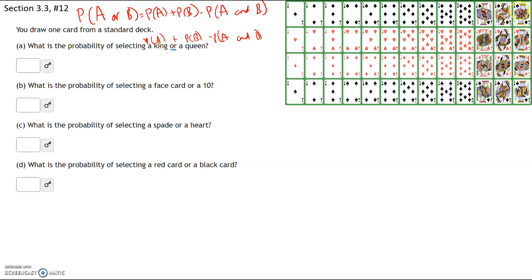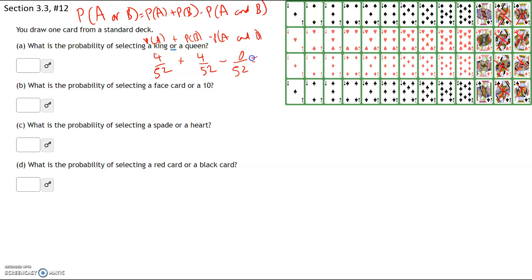How many kings do we have? We have 4 kings out of 52 cards. The word 'or' is a plus sign, increasing the number of successes. How many queens? We have 4 queens, adding 4 more — that's 4 plus 4 equals 8 out of 52. How many cards are both a king and a queen? These are mutually exclusive — a card can't be both — so that's 0 out of 52. Four plus 4 minus 0 gives us 8 out of 52.